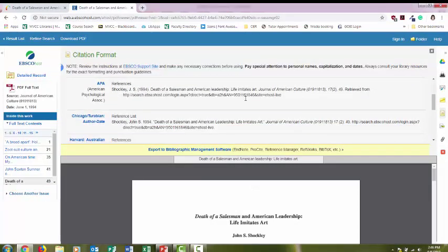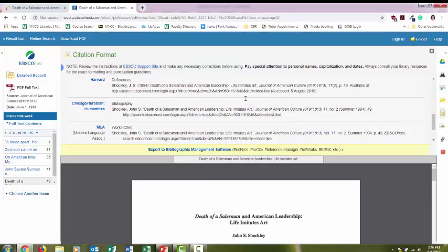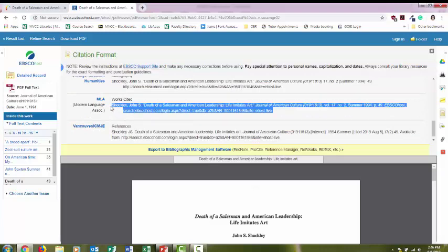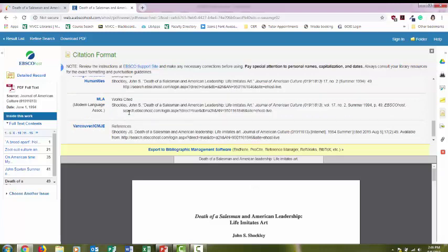Just make sure you're looking at the correct citation style. Since we're in English, we're going to be using MLA. So what I usually do is just copy and paste it and put it right into a Google or a Word document.